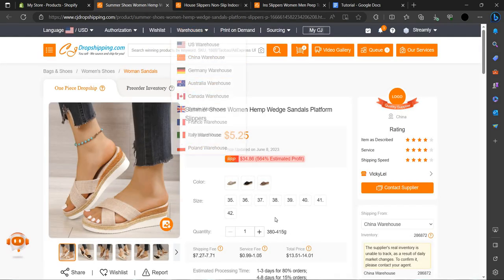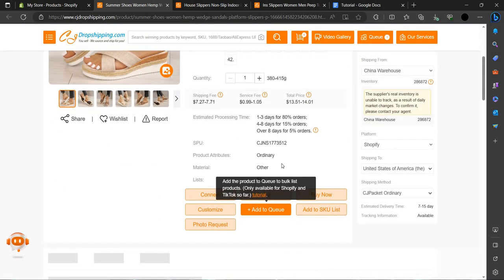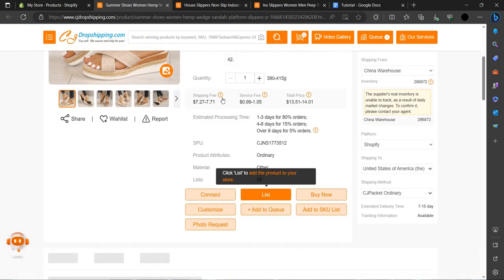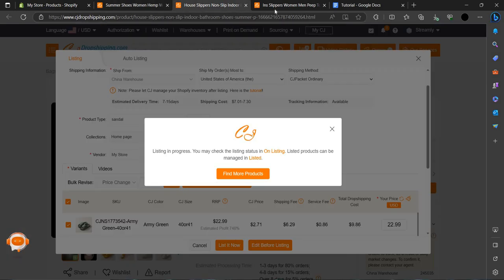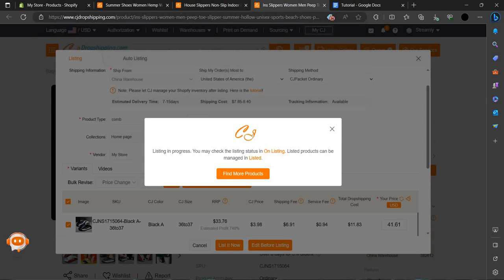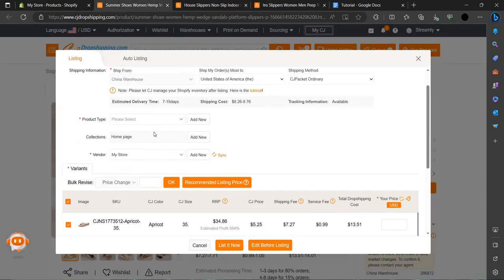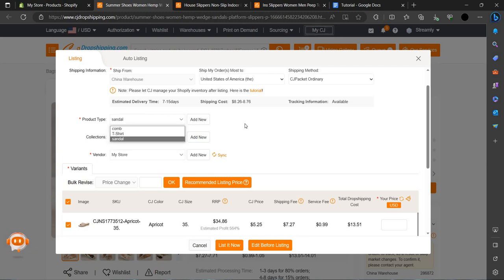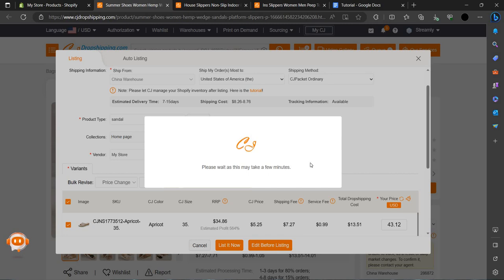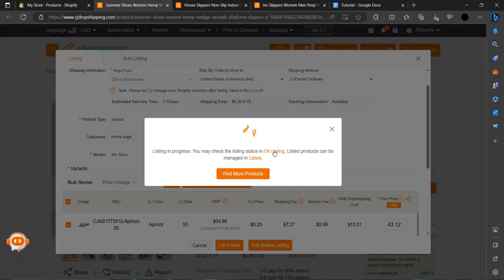As you can see it will be listed in a few minutes. Here we can see the list option — it's adding. We go to the sandals section and set the recommended price and list now.